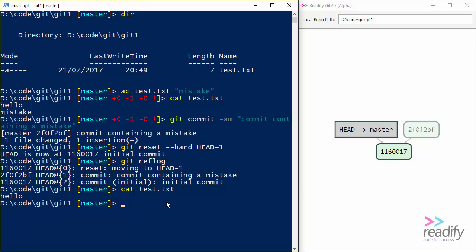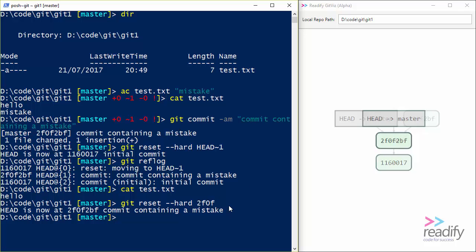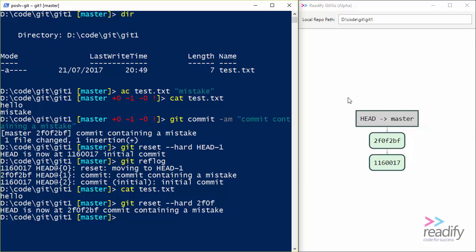So let's do another git reset. I'm going to say git reset --hard. So we're going to change the contents of our working directory to match the commit that we're going to change to. And I'm going to say 2f0f2f. I'm basically going to jump back and put the master branch back pointing at the mistake branch. And once GitViz has redrawn, now we can see that we're back to exactly where we were before we called this git reset --hard HEAD~1. And if I do a cat of test.txt, there's the mistake back again.